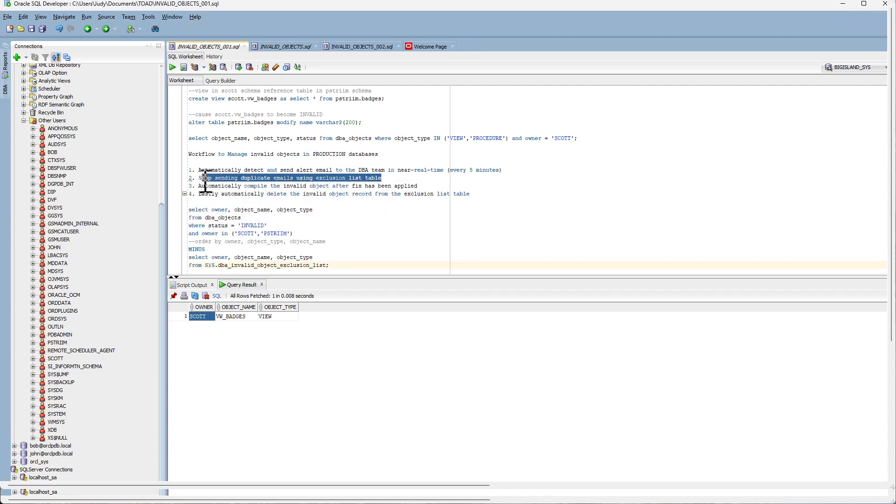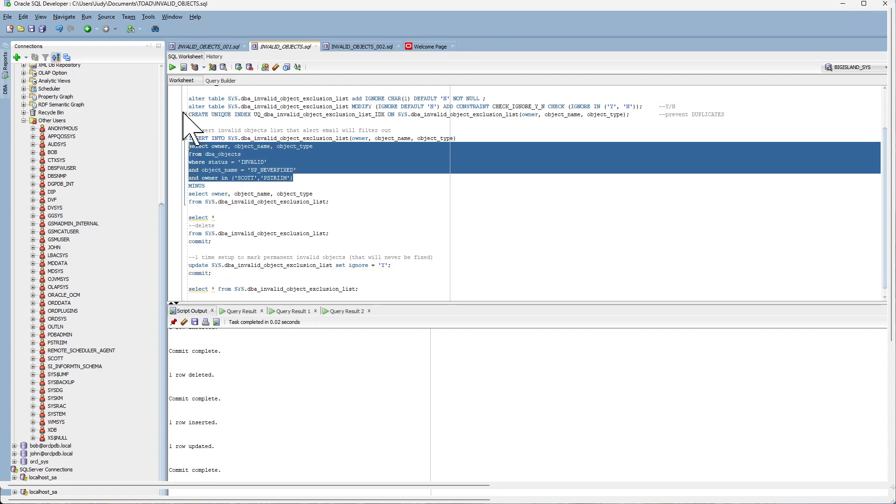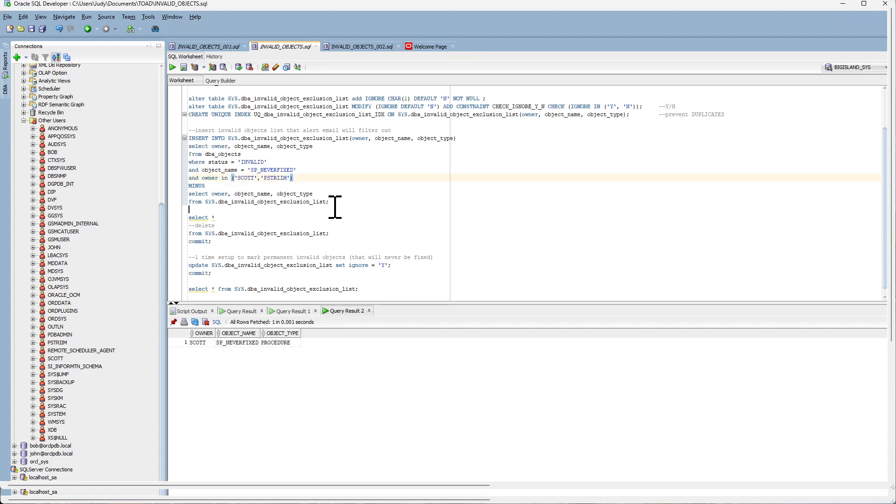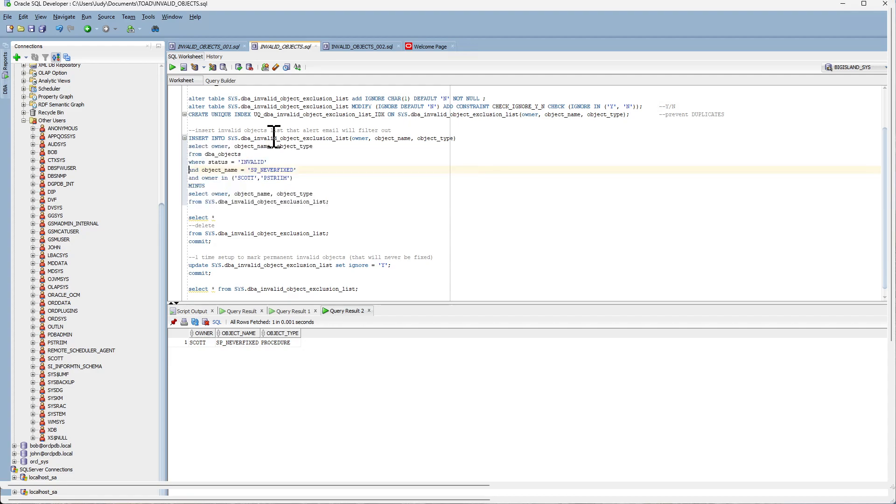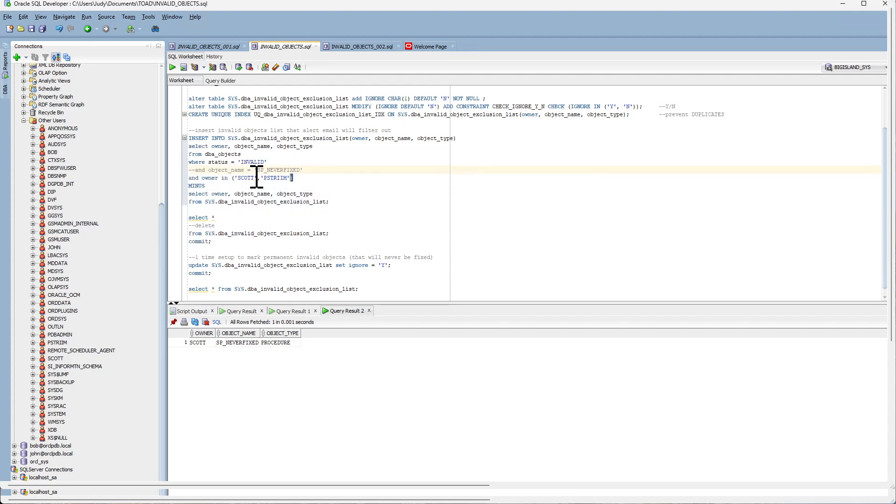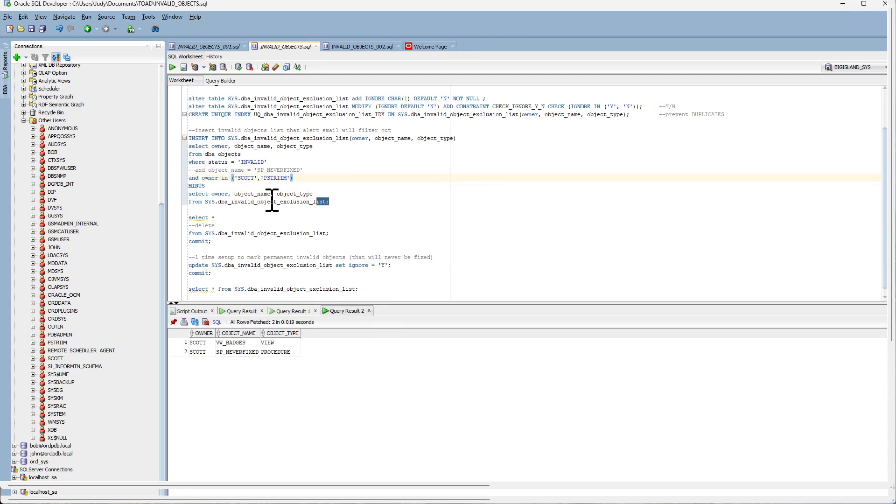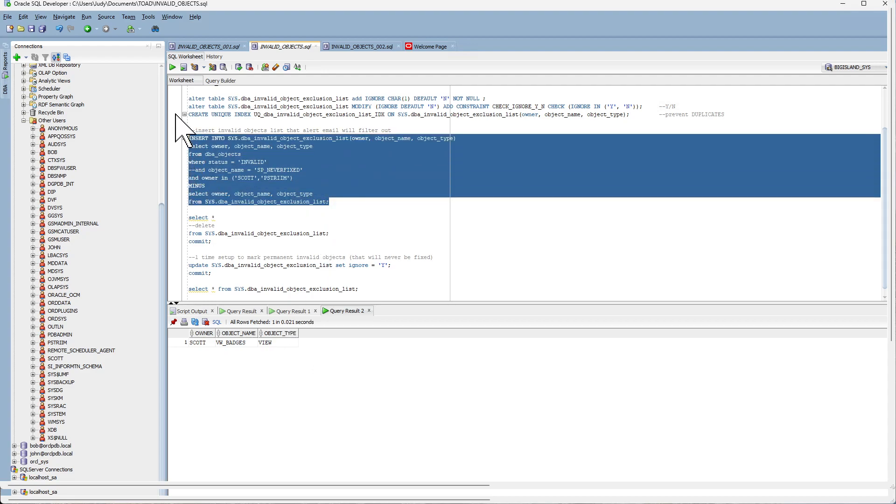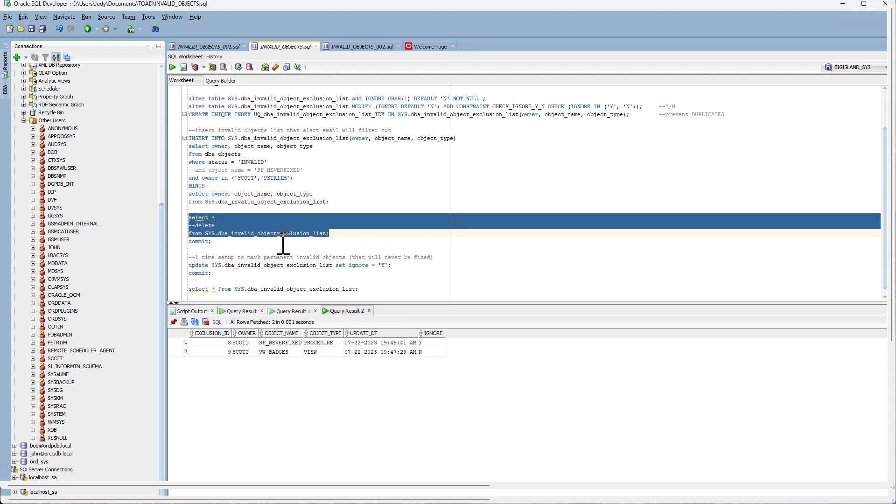The second step is to stop sending duplicate emails by adding this record into the exclusion list table. And the way that we are going to do that is inserting this record into the exclusion list table. So now the table has two invalid objects. The second one will have an ignore set to N.